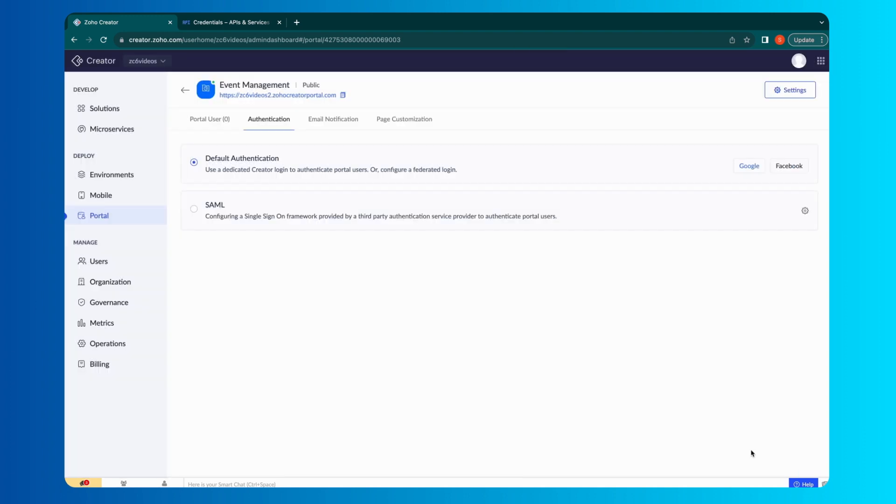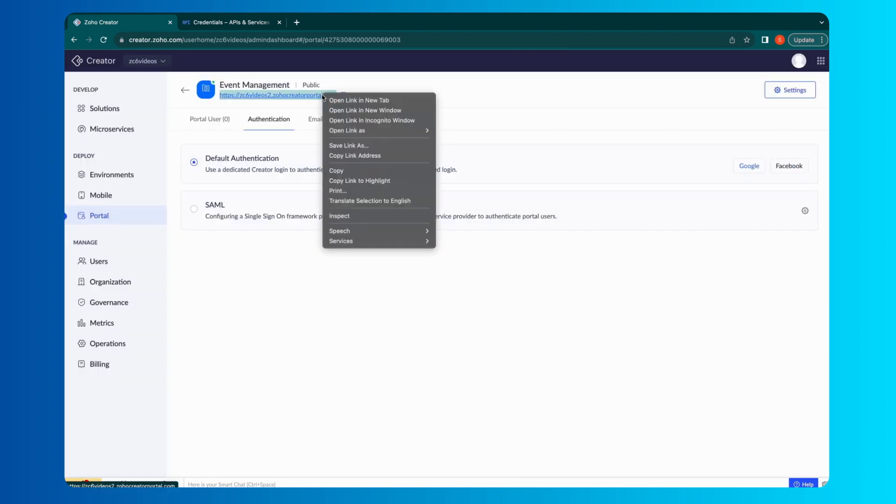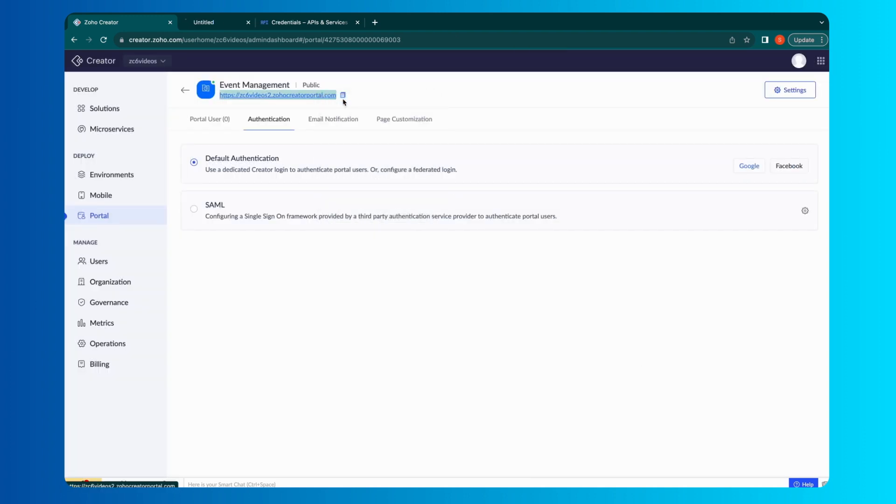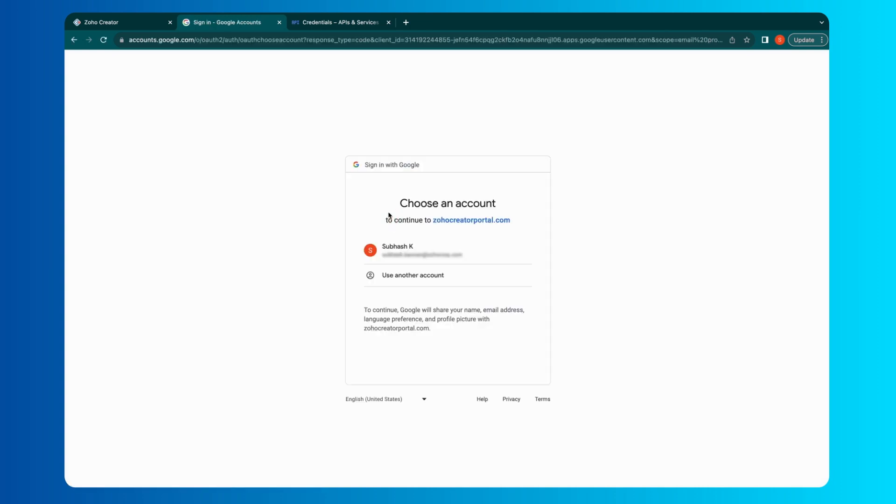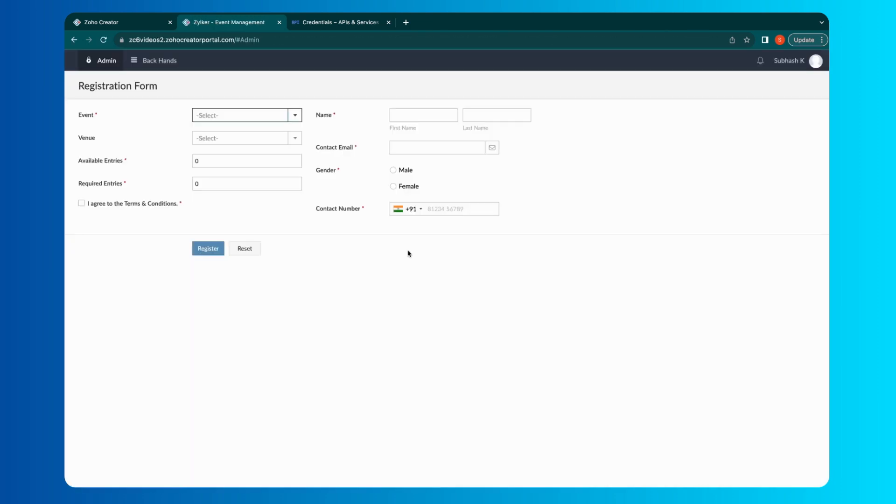Let's see how the Federated Login configuration works in real time. As we see, the Google icon is visible as a sign-in option on the portal and customers can access the portal app by signing in using Google. This enhances the user experience and promotes improved accessibility.